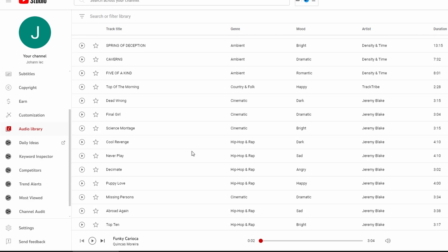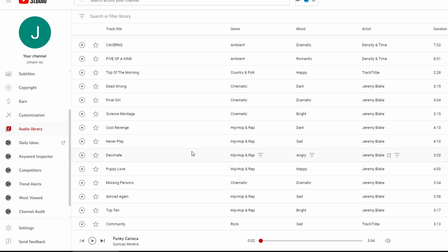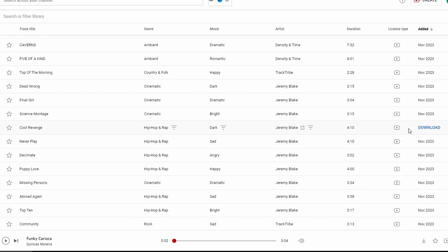Once you've found a track you like, click on the download button located on the right side. The download file will then begin.